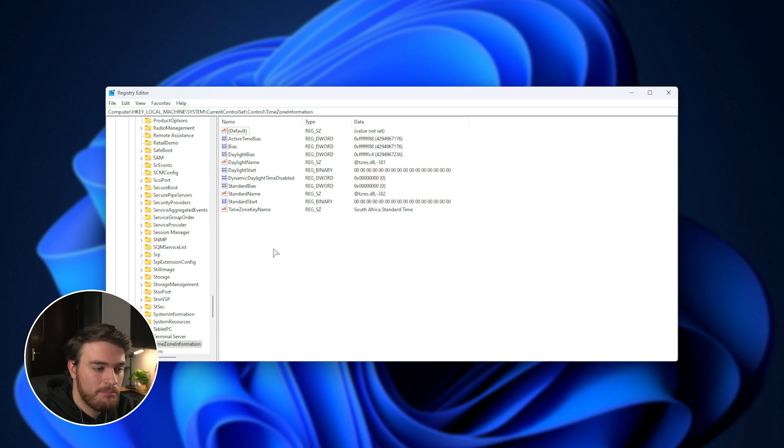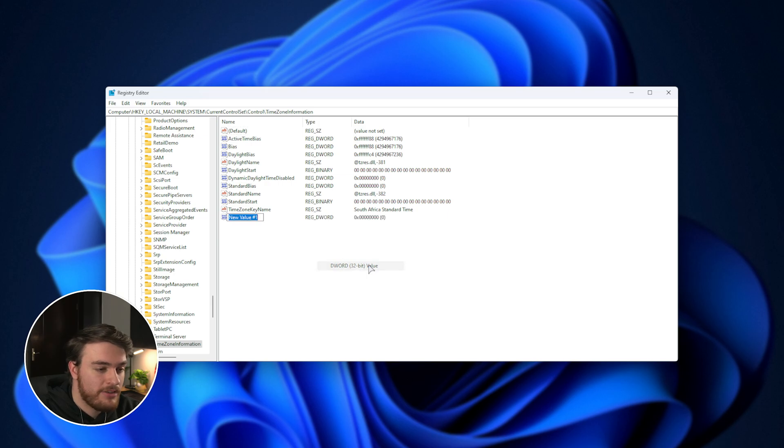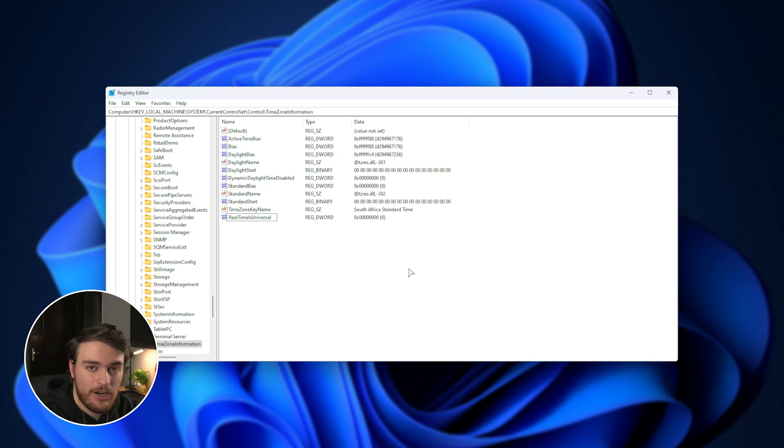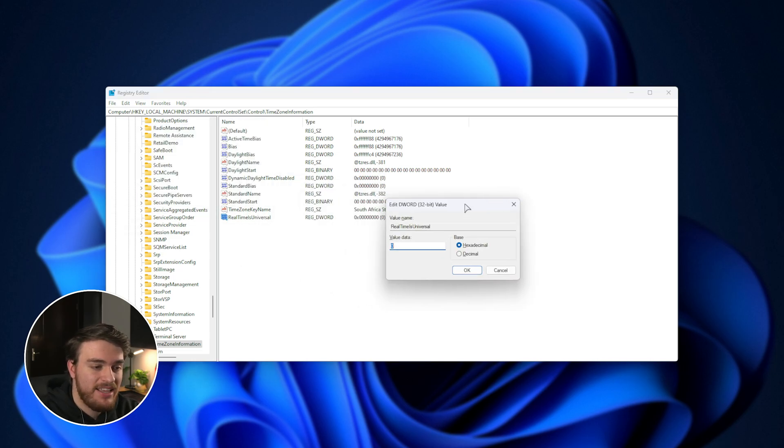In here, we'll want to create a new key. So right-click, New, followed by DWORD 32, and we'll call it RealTimeIsUniversal, as such. You'll also find this down below. Hit Enter to create this, and Enter once more to edit it.